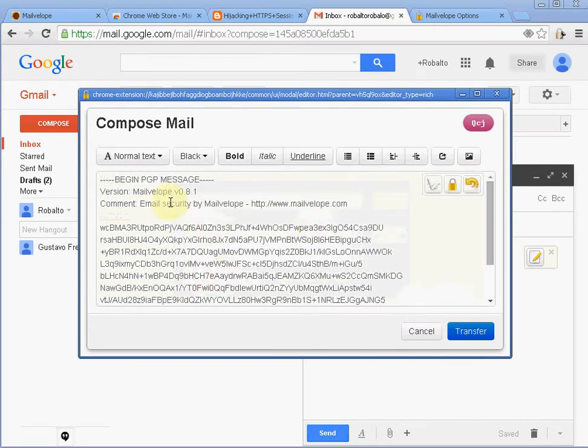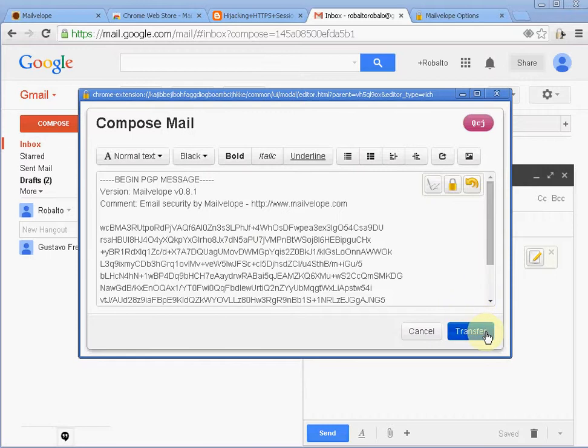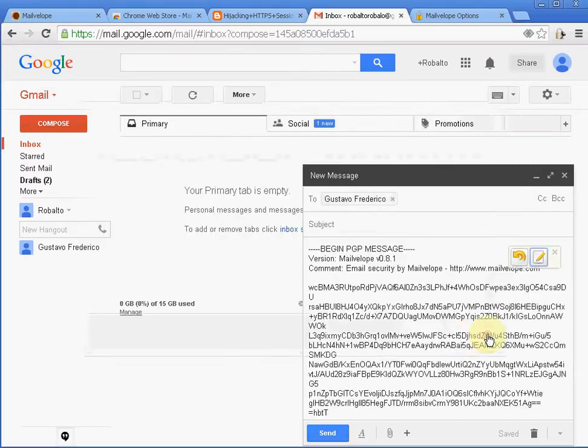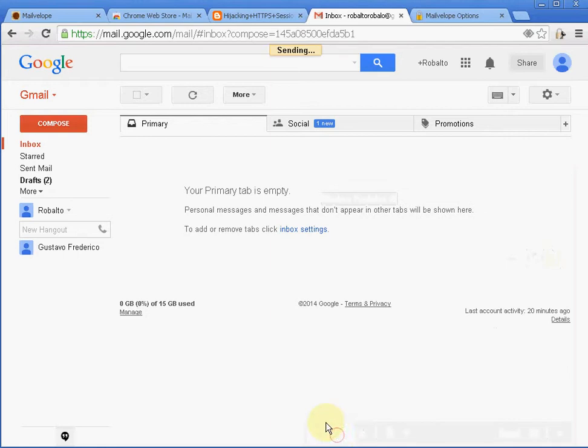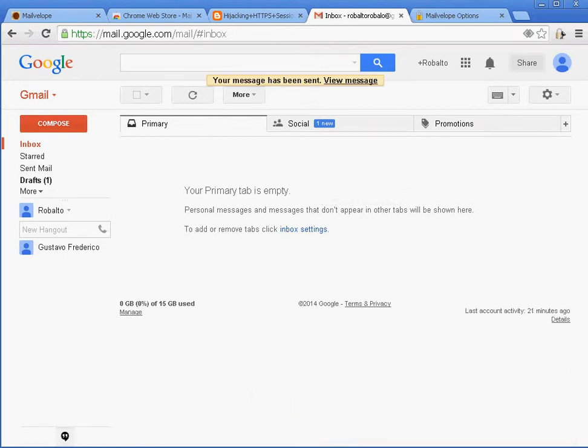And you see now it's all scrambled here. That's the PGP message. I'll click on Transfer and on Send. I just sent the encrypted message to Gustavo.